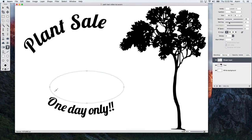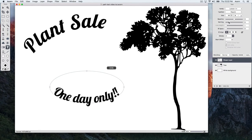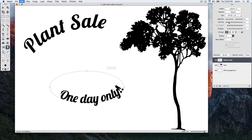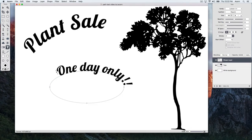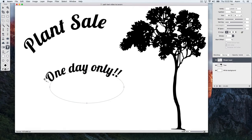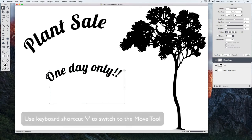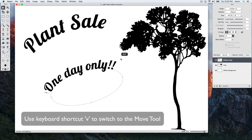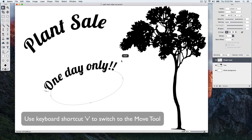Now, let's undo the last couple steps using keyboard shortcut Command Z and adjust our Start Offset. Let's use the Move Tool to reposition the text and rotate it a little bit.